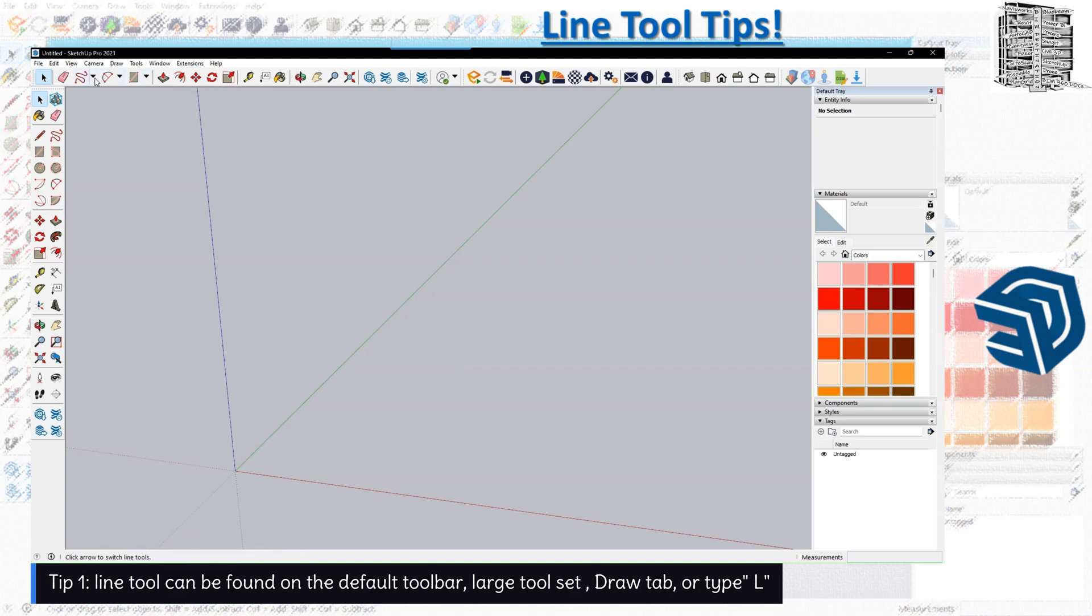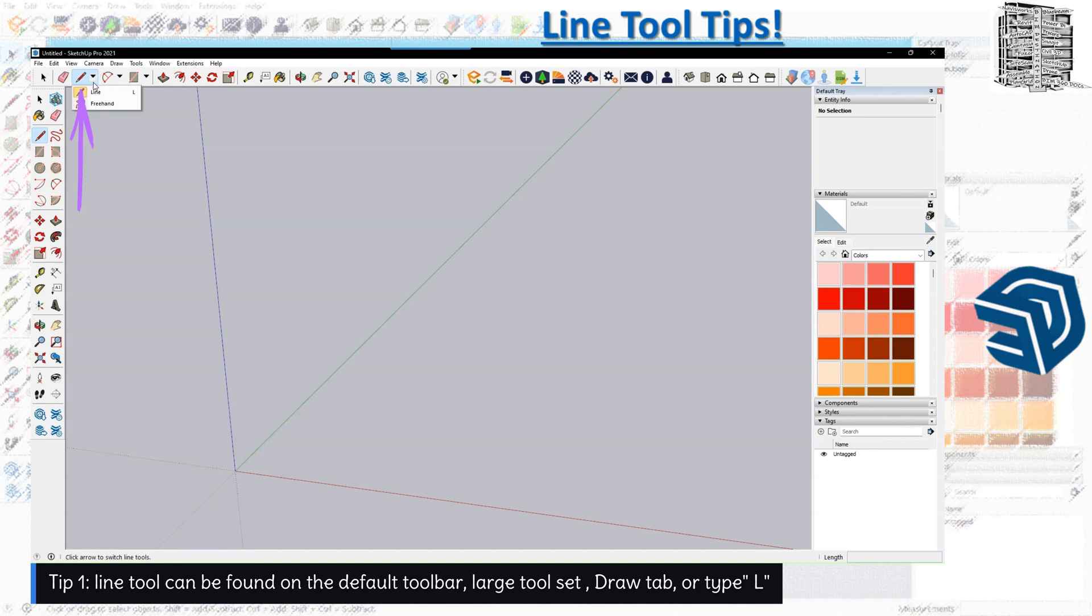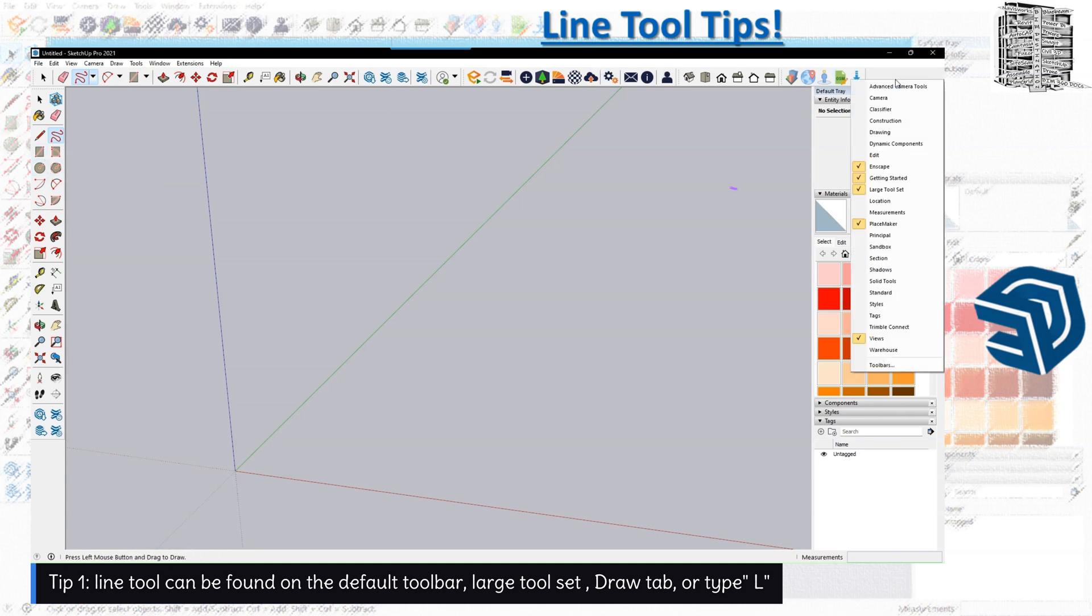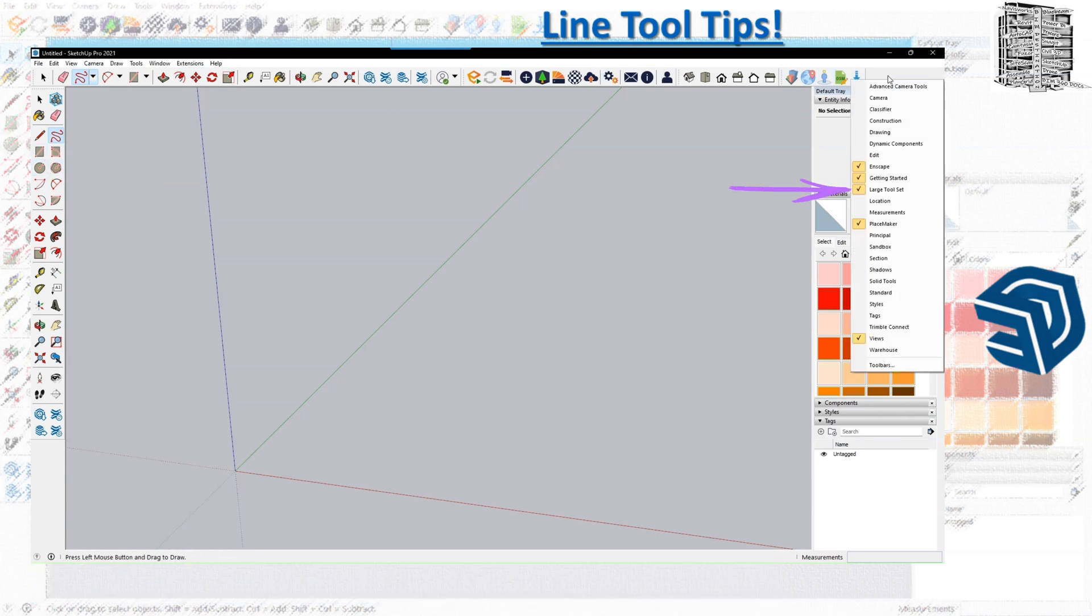If you come over here you can see there's a line and also you have the freehand tool right here under default. The next location would be the large tool set which is going to be right here. If you don't have it, you can right click on the toolbar and select the large tool set which comes with all of this.